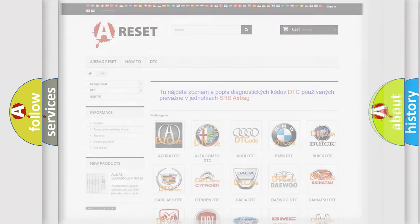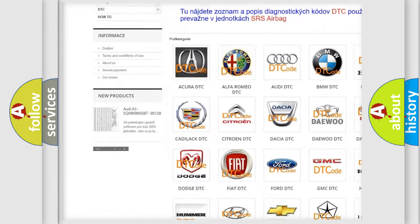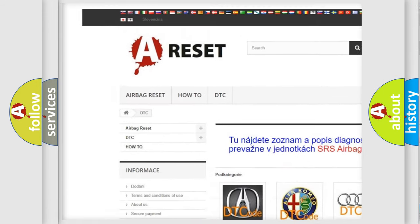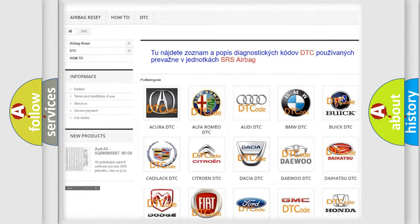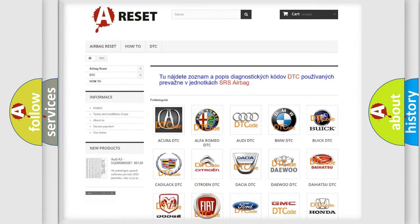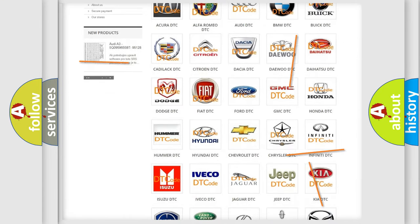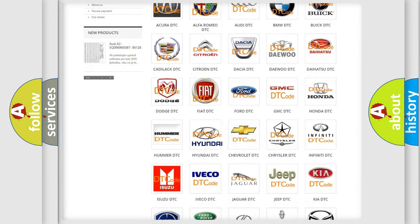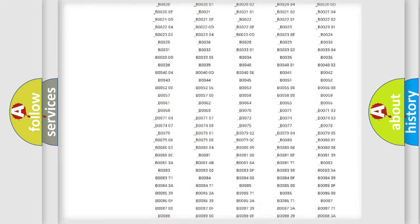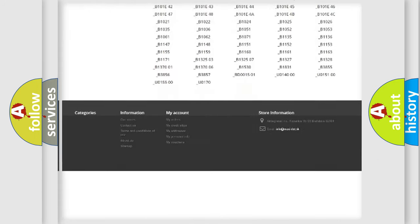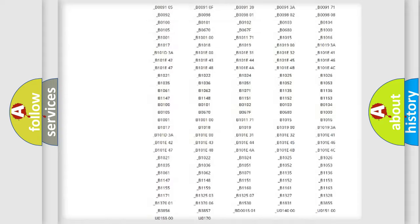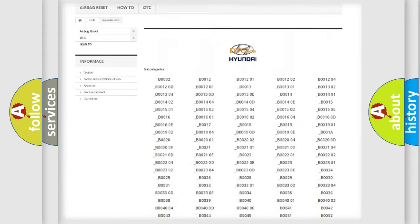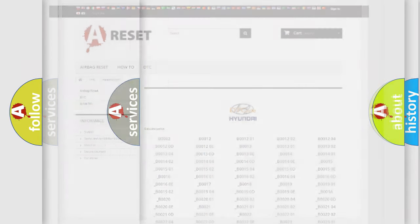Our website airbagreset.sk produces useful videos for you. You do not have to go through the OBD2 protocol anymore to know how to troubleshoot any car breakdown. You will find all the diagnostic codes that can be diagnosed in Hyundai vehicles, and many other useful things.